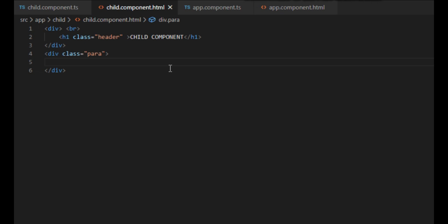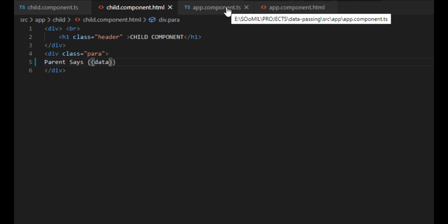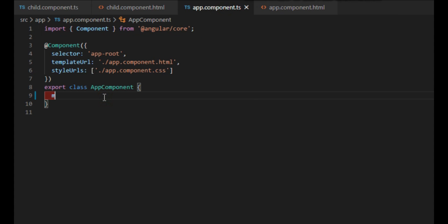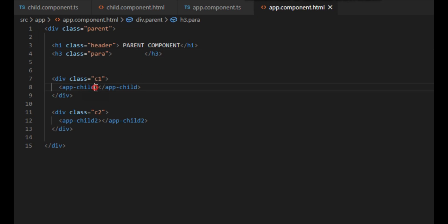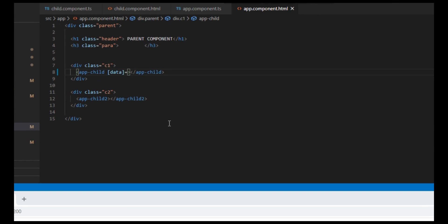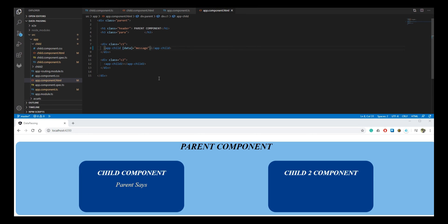Let's move to the HTML file of the child component and print the message sent by the parent component. In the parent component's file, we declare the message that we want to pass to the child component. In the HTML file of the parent component, we bind the property in the opening tag of the child component. Here, child expects the property named 'data' whose value is stored in the message variable. We can see that the message has been successfully passed from the parent component to the child component.